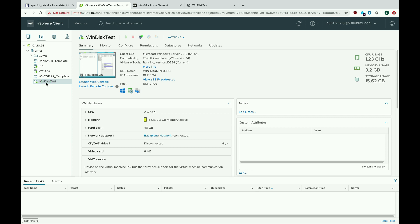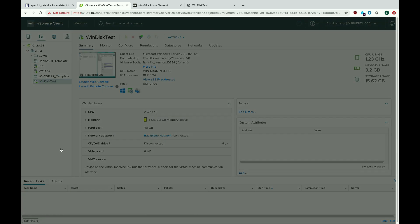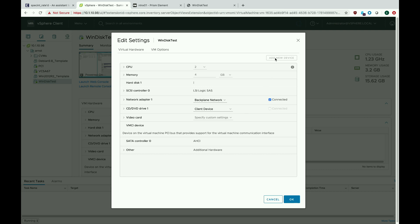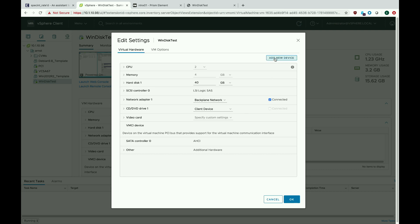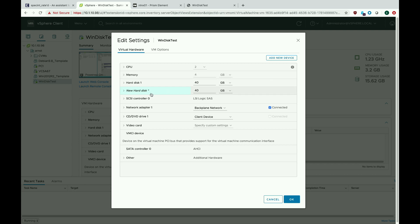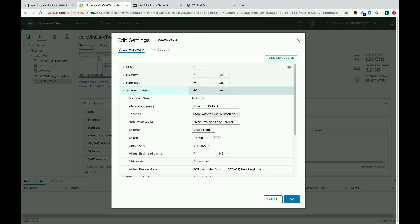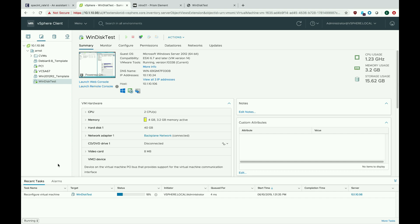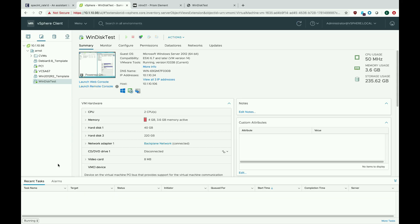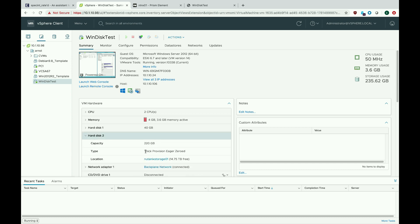The third disk type that VMware has is thick provisioned eager zero. I went ahead and deleted that lazy zero disk and I'm going to make a 220-gig thick provision eager zero disk so you can see the difference. One thing with eager zero is VMware will actually send zeros for all space in the VMDK, so it takes a little bit longer — I'm going to speed the video up. The disk is created, all the zeros have been written.